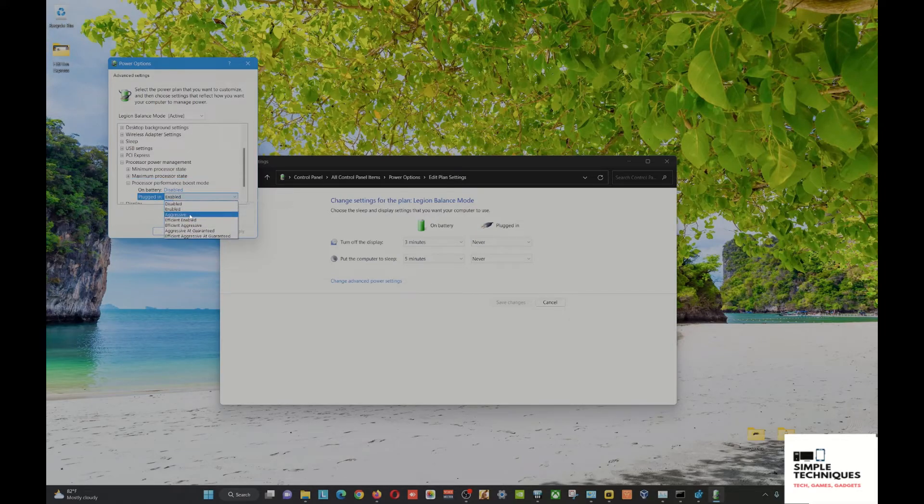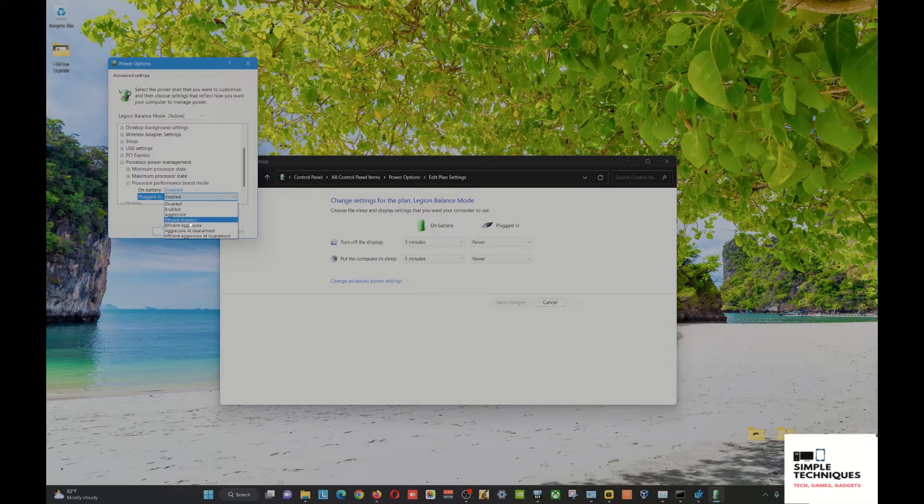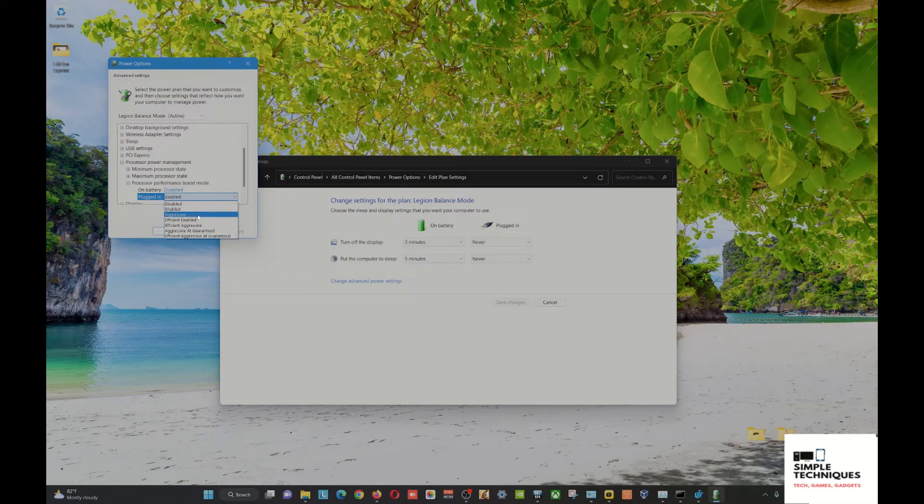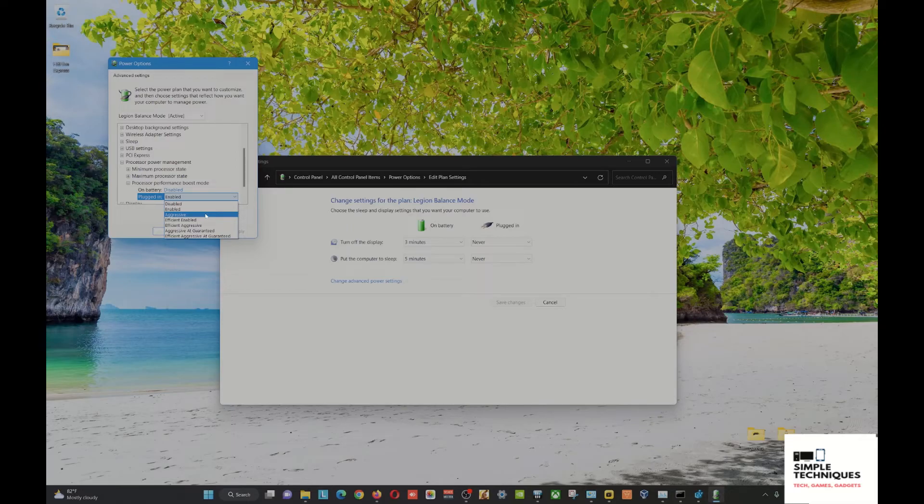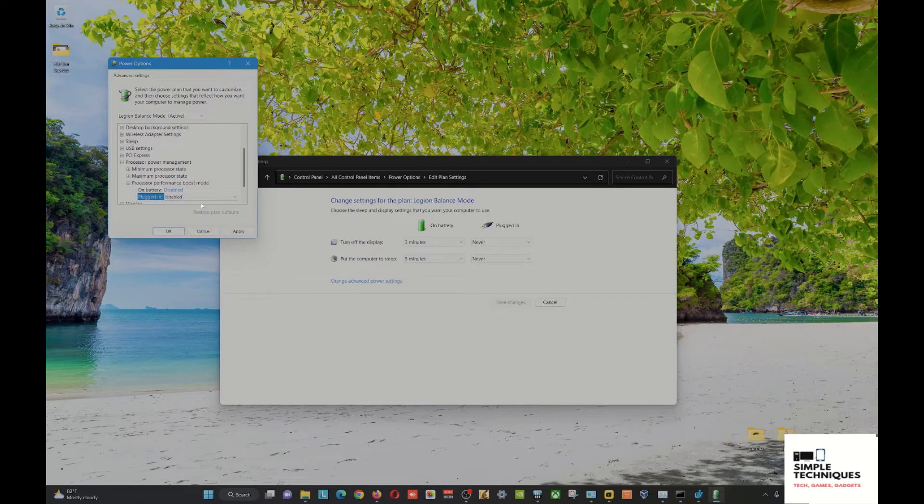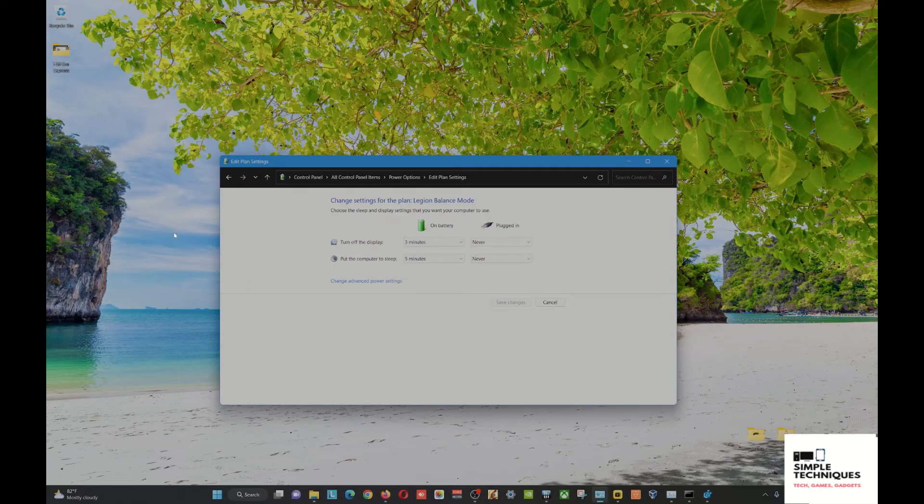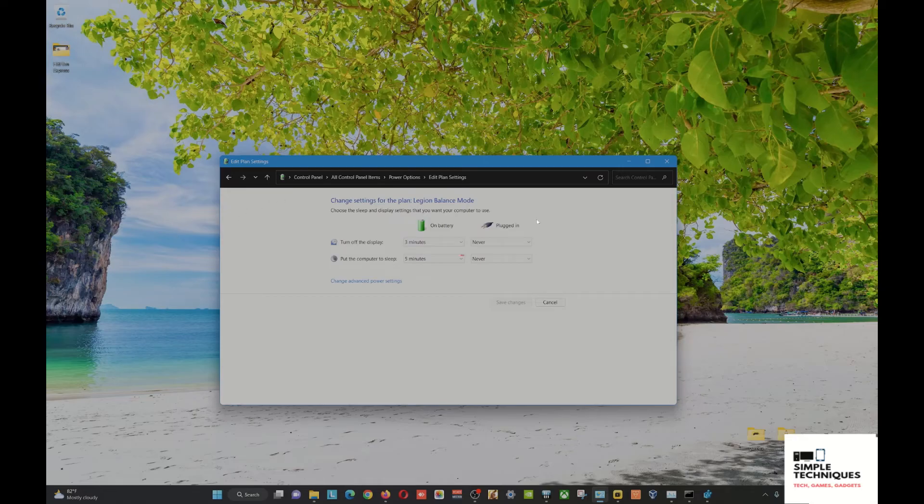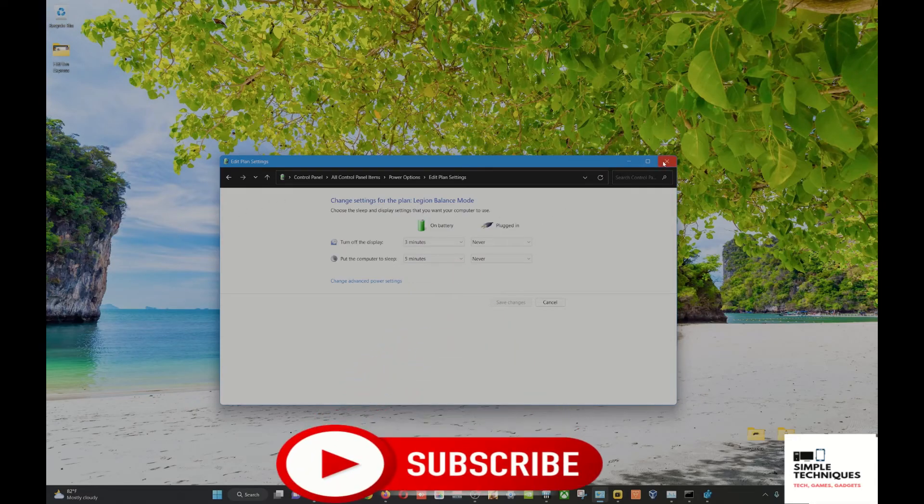There are several options here, so it depends on you which one you would like to try. But for me, because I want to keep my machine at a reasonable temperature while playing for long periods, I choose Disabled. After disabling, click Apply and OK, and then close this and proceed to your gaming.